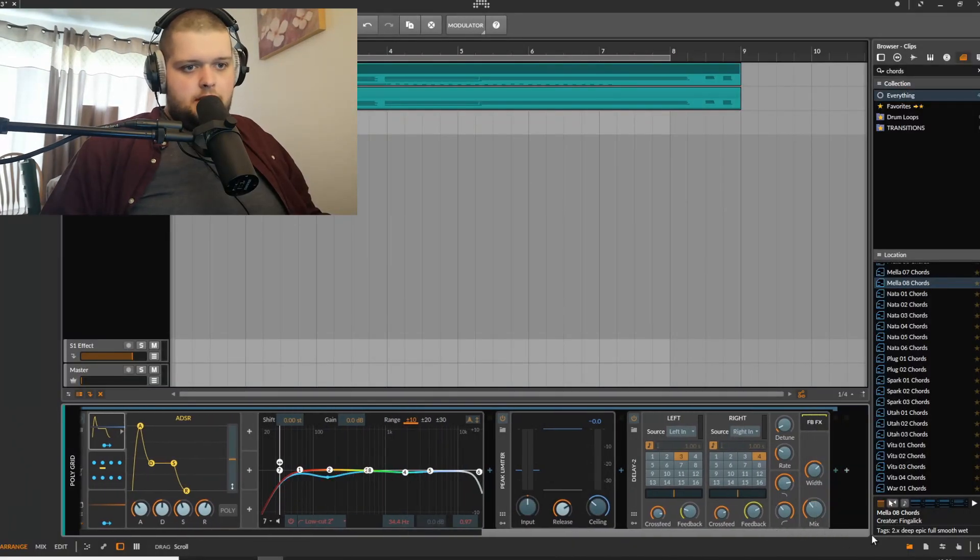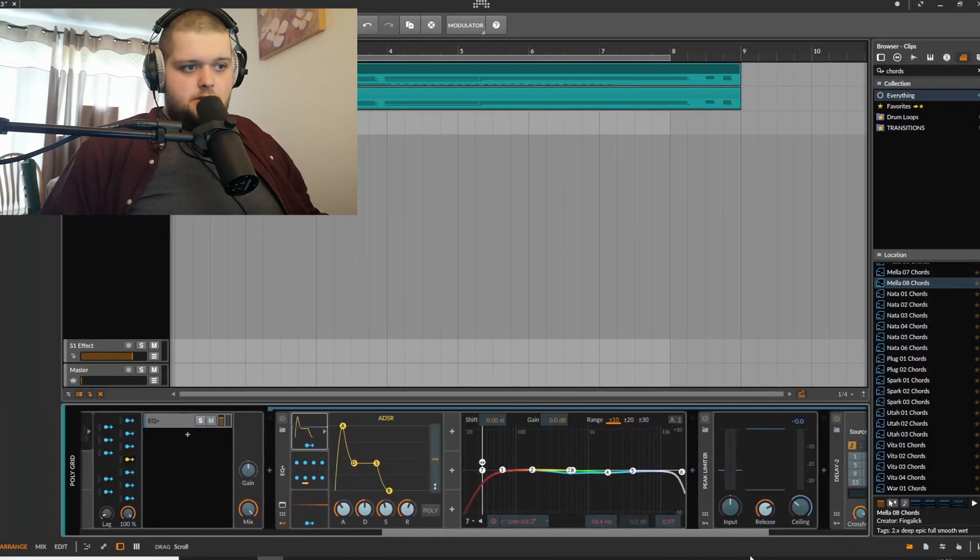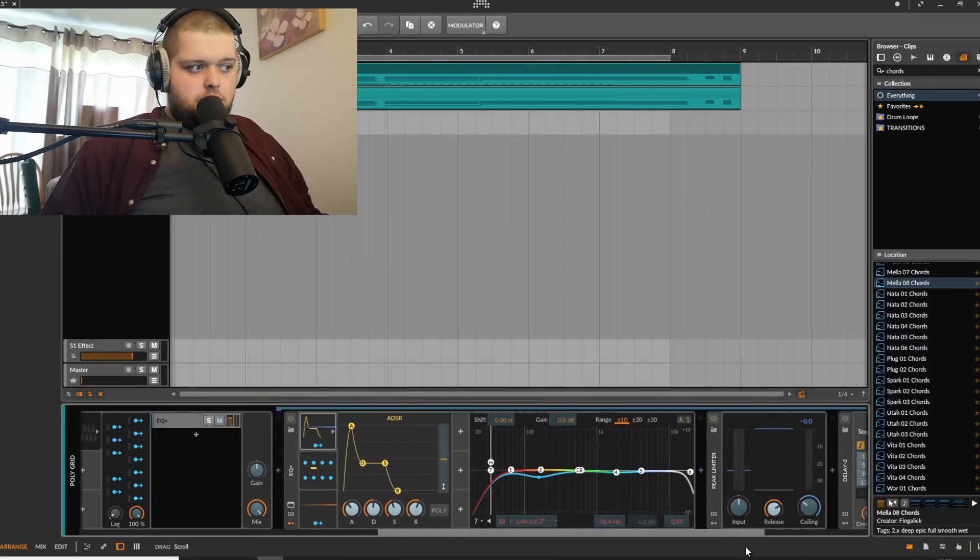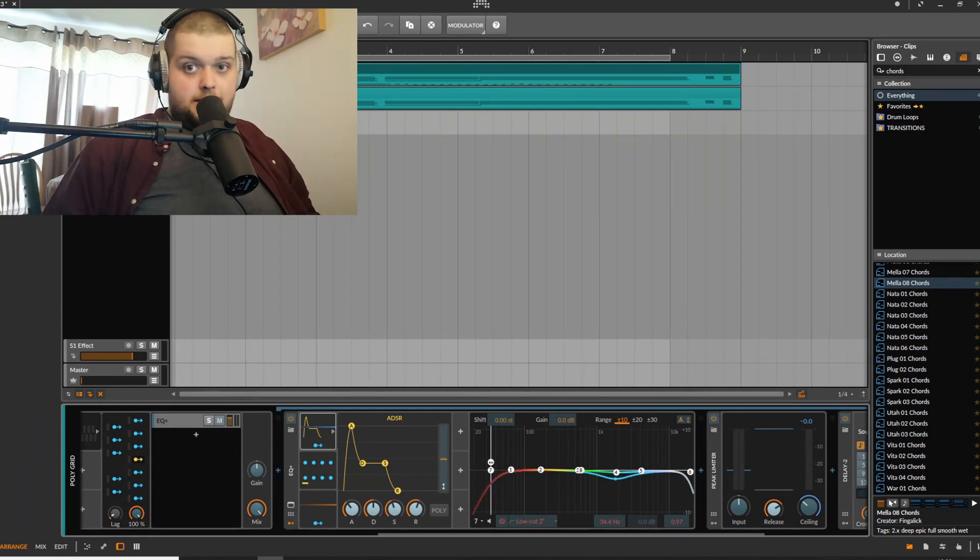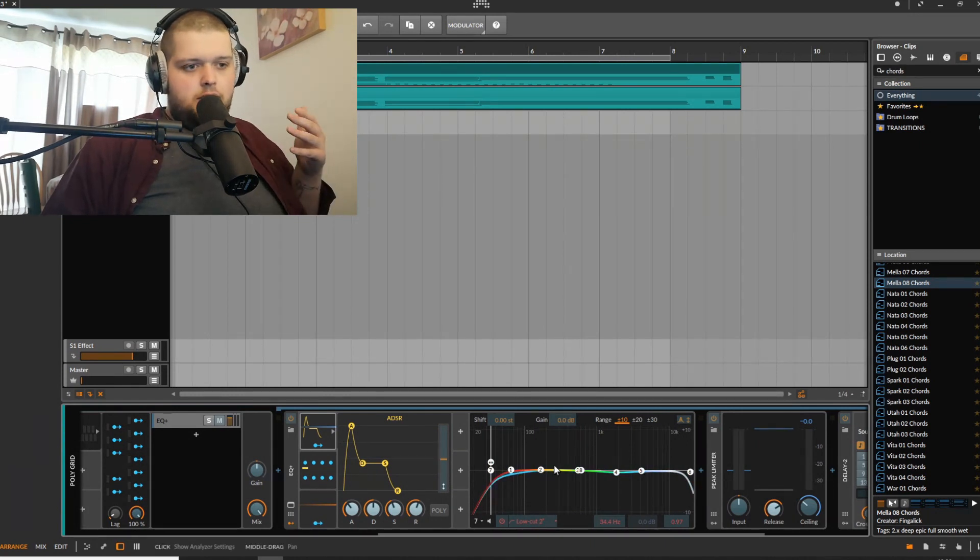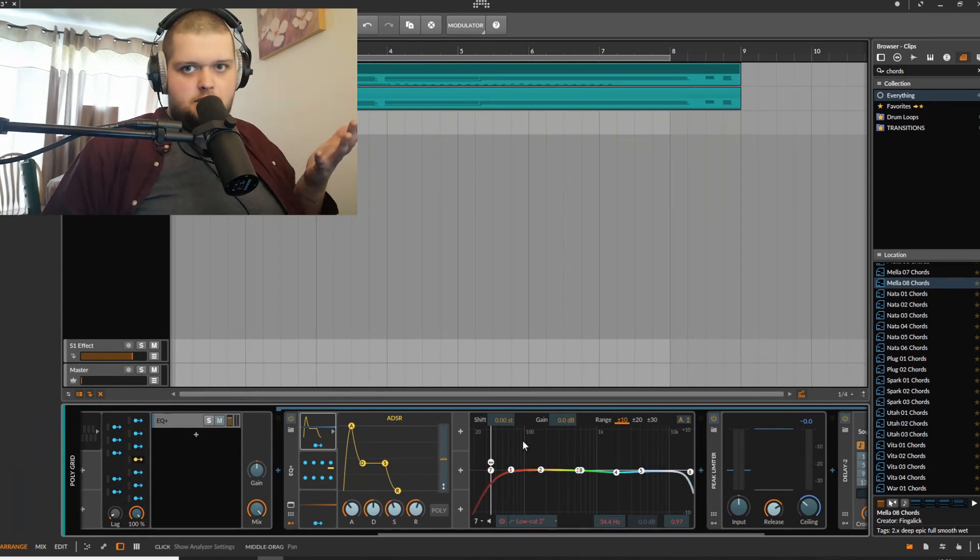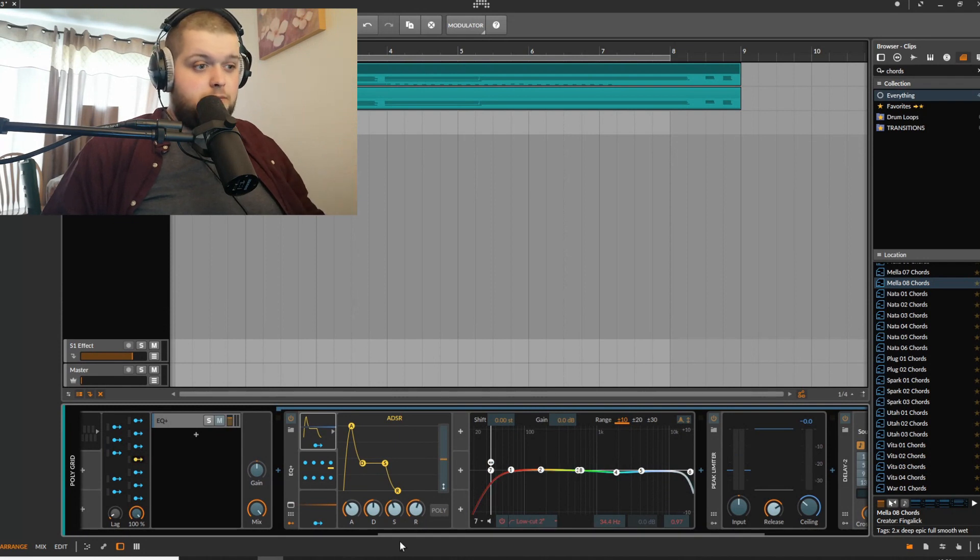The other thing that you can do with this is you can also turn on and off different effects or even affect different effect values over time.